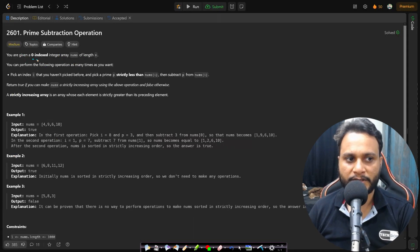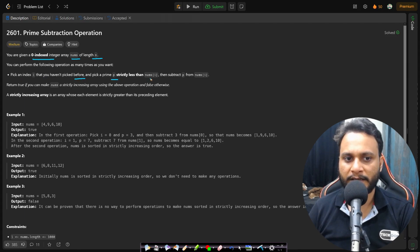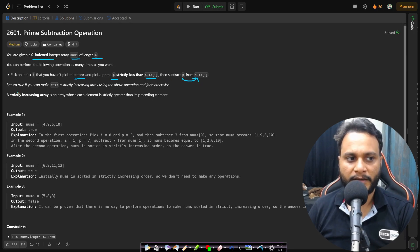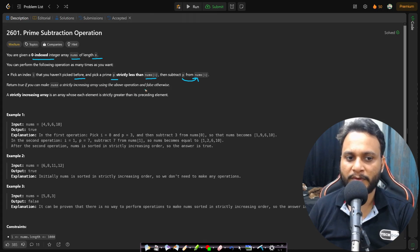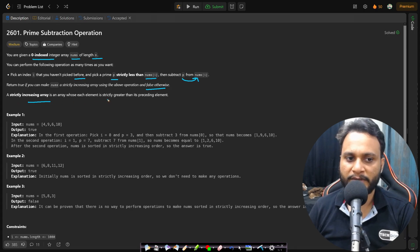In this problem you are given a zero-indexed integer array nums of length n. You can perform the following operation as many times as you want: pick an index i that you haven't picked before and pick a prime p strictly less than nums[i], then subtract p from nums[i]. Return true if you can make nums a strictly increasing array using the above operation, otherwise return false. A strictly increasing array is one where each element is strictly greater than its preceding element — meaning there will be no repeating elements.